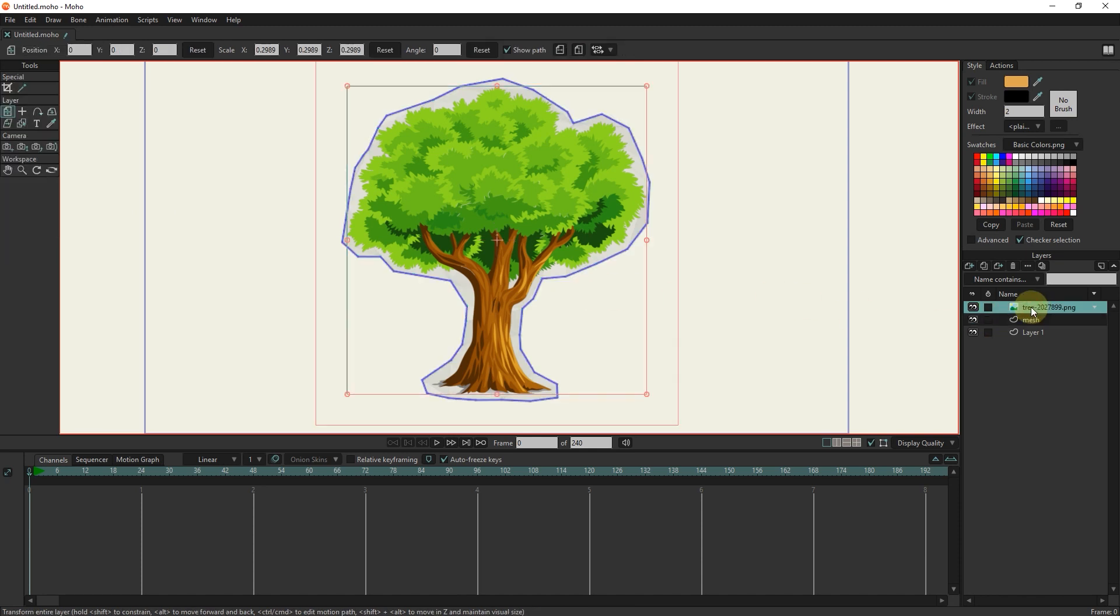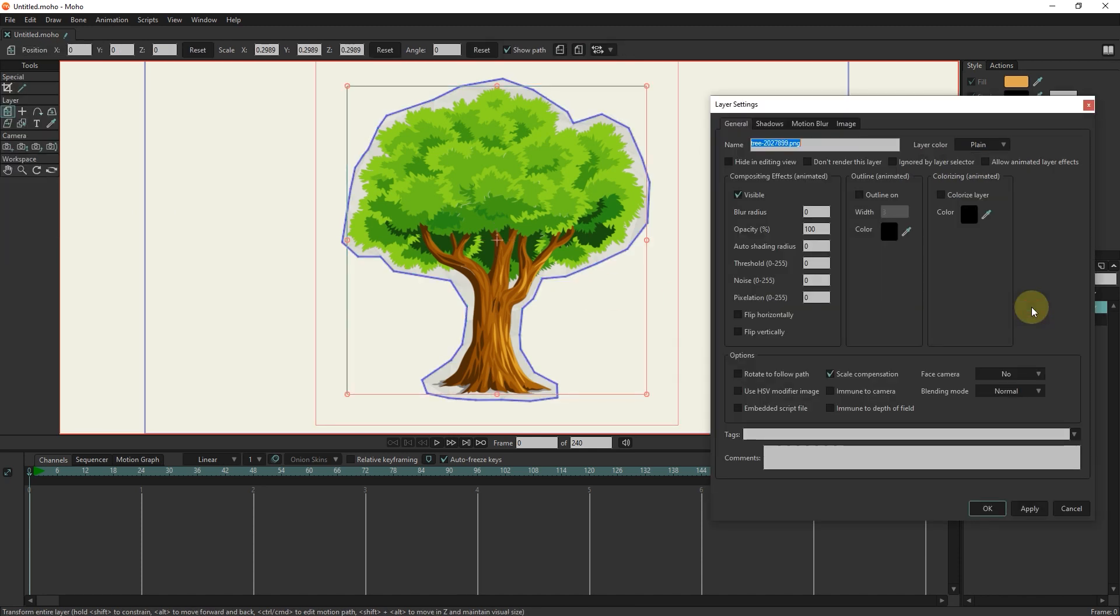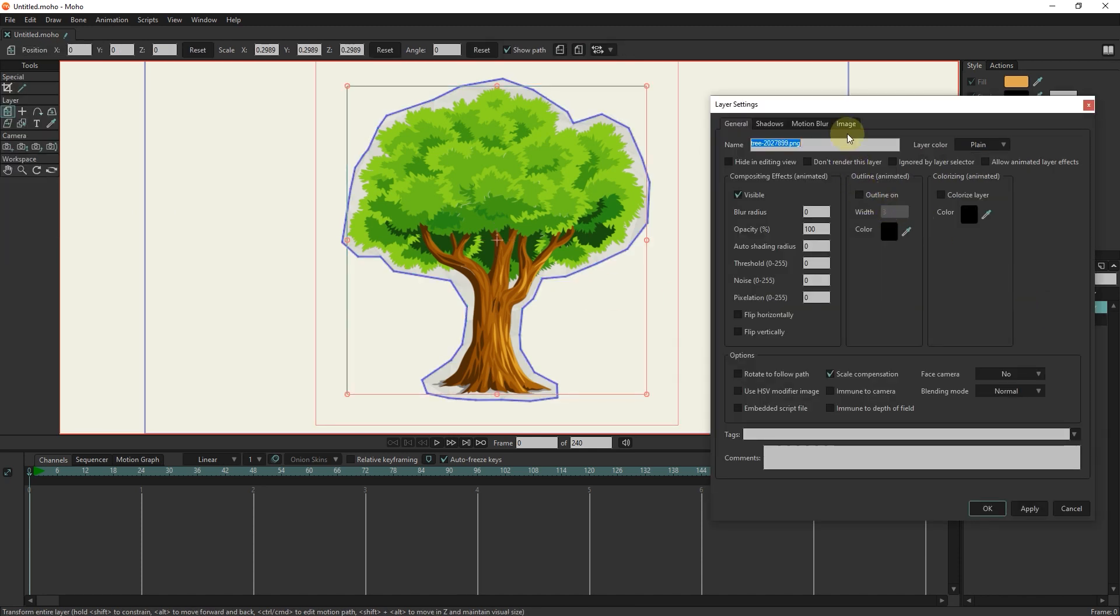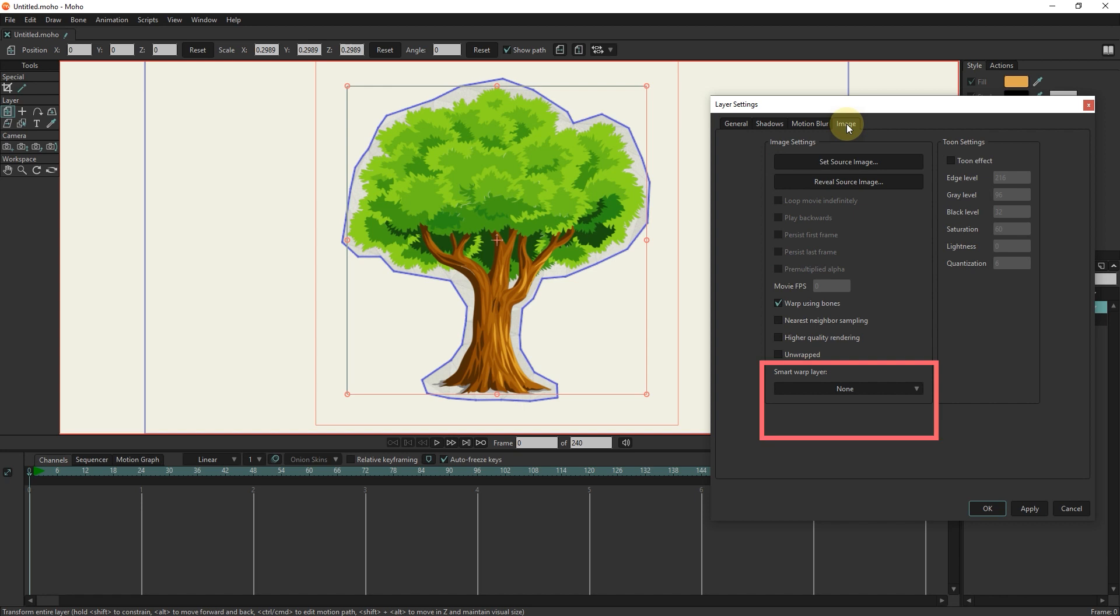Now I double click on the image layer and select the image section. In the smart warp layer section, I select the mesh option.